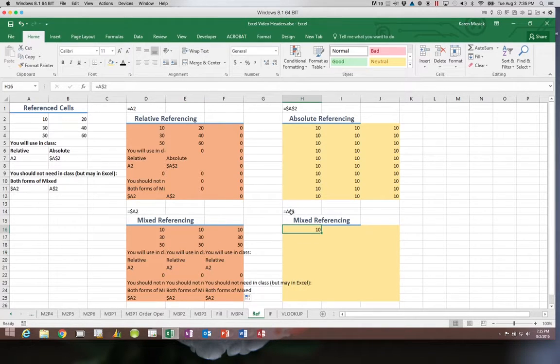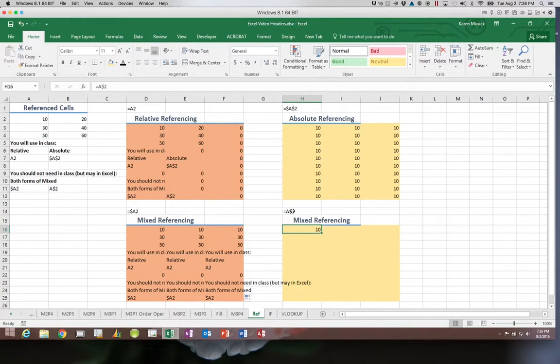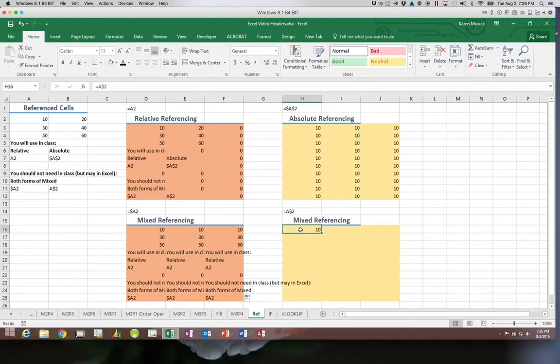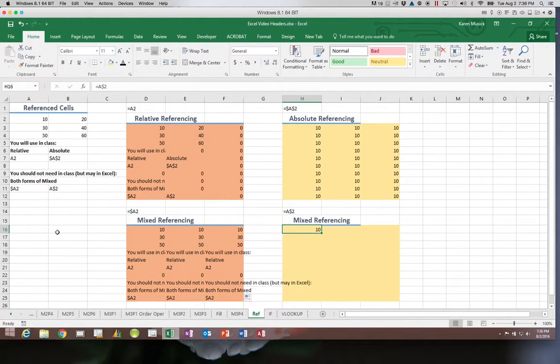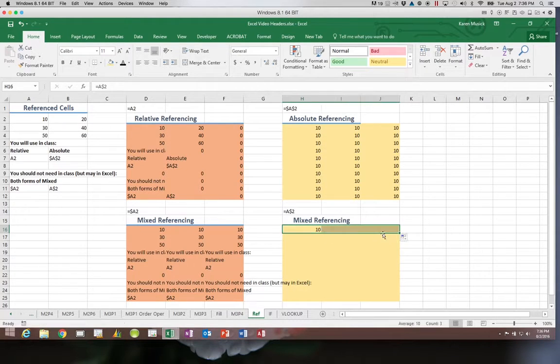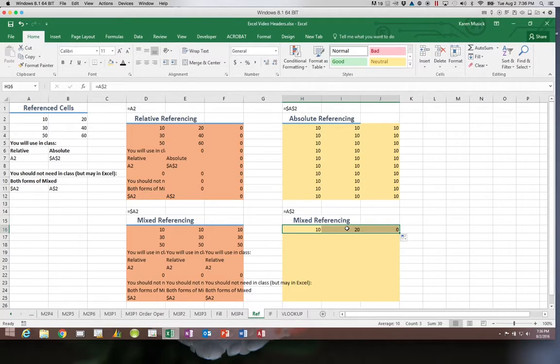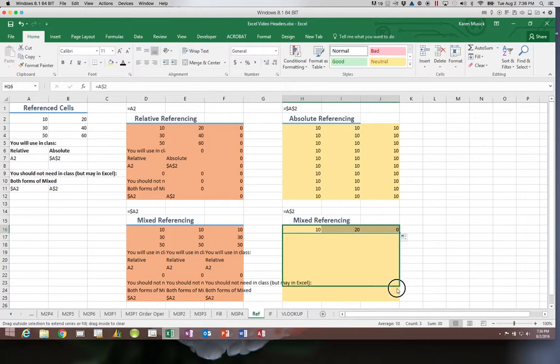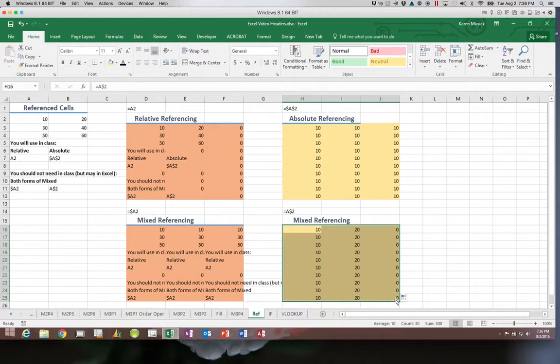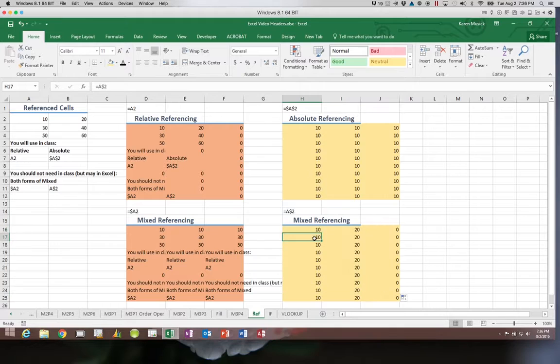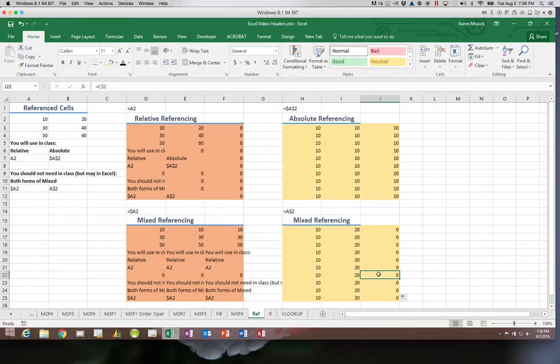If you put the dollar sign in front of the 2, the A is allowed to change but the 2 remains the same. So if I copy it across rows, it's going to go back the same number of columns but it's always going to stay looking at row 2. Therefore it stays looking at row 2 but the column changes, and no matter what row I put it in it still will look at row 2 but the column is allowed to change.